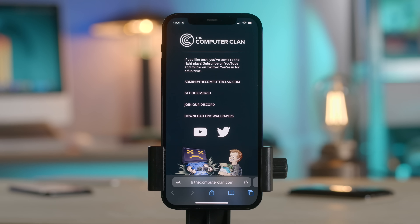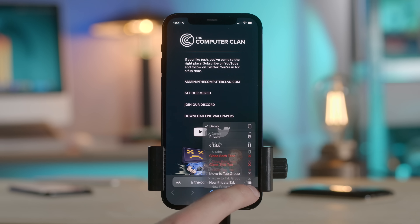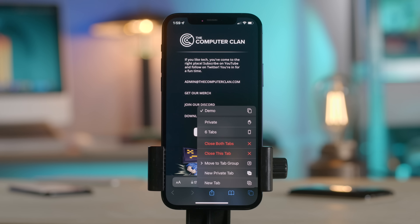A little tip: you can hold down the tab button to close all the tabs, but now you have a new option for moving tabs to another group. You can also summon private browsing mode from here as well — for important things like your retirement account login for your 401k, right?